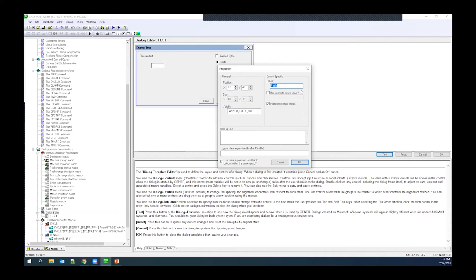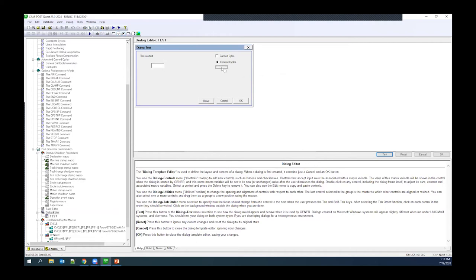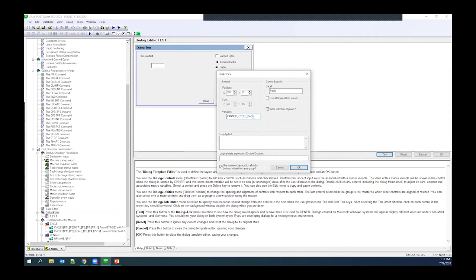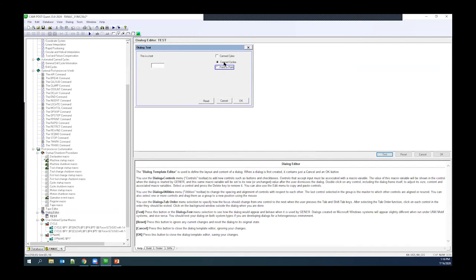I'll create a radio button and assign it a variable. Radio buttons remember the last variable used, so I can link a second radio button using the same variable. For example, the first radio button could be for 'Canned Cycles' and the second for 'Point to Point,' and I can specify which is the initial selection. I can then select both and use the utility to align them left.